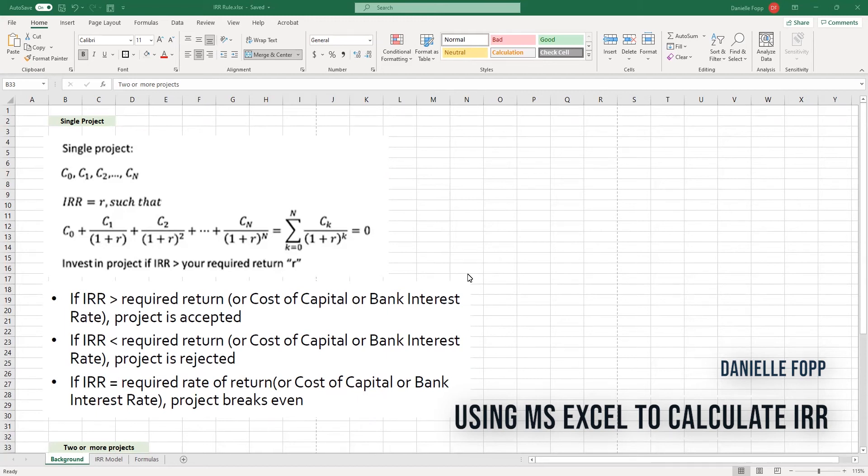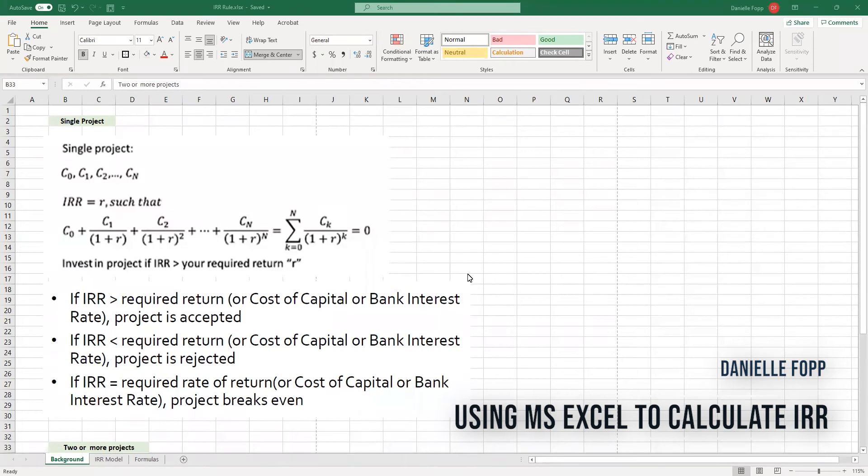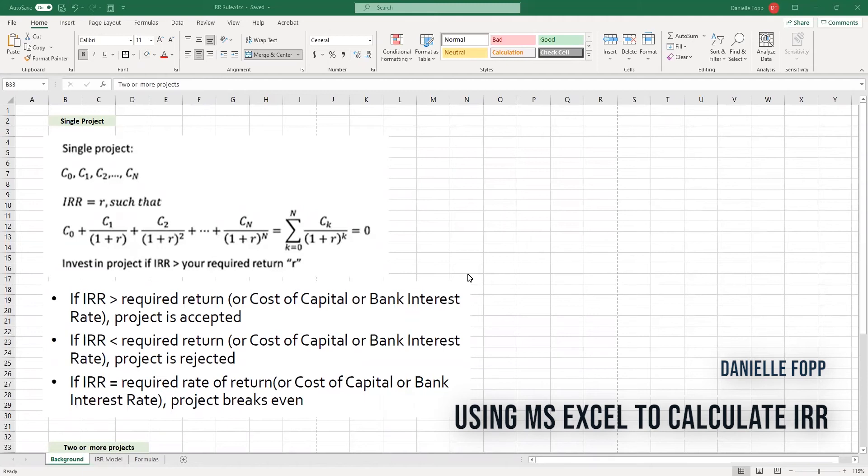By way of background, we've previously looked at the net present value of a project, which is the difference between the present value of cash inflows and the present value of cash outflows over a period of time. By contrast, the internal rate of return is a calculation used to estimate the profitability of potential investments. To put it more simply, when we're calculating the internal rate of return, what we are asking is what discount rate would cause the net present value of a project to be zero.